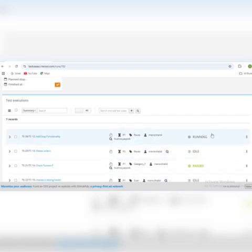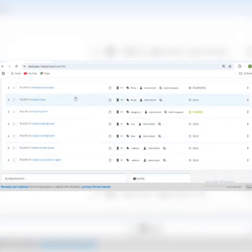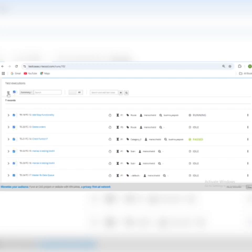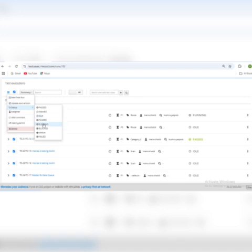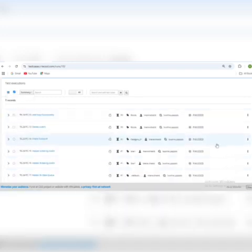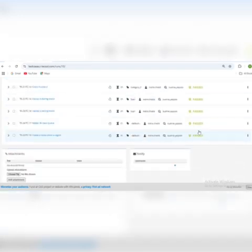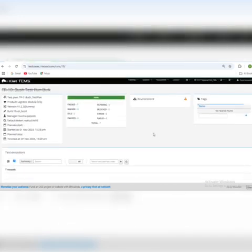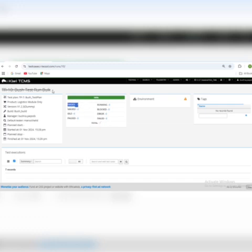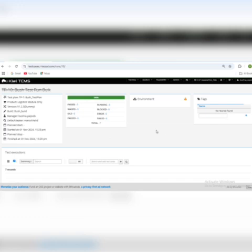You can see the statuses reflected against each test case. If I do the same for bulk and assign the status 'Passed,' it will set the status Passed for all. Here are the stats of my test run — I have completed my test run and these are the stats.